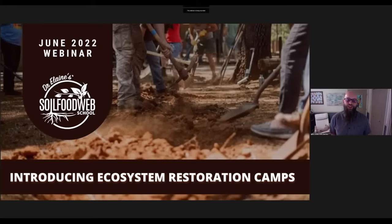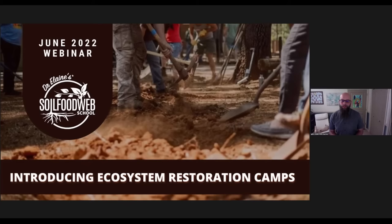This is our June webinar series where we're going to talk about introducing ecosystem restoration camps. I'm very excited to be here today. Restoration ecology is one of my favorite subjects, so let me just give you a bit of a guideline about how we'll be interacting with you, the audience, today.